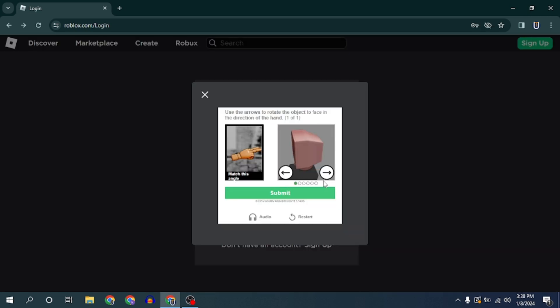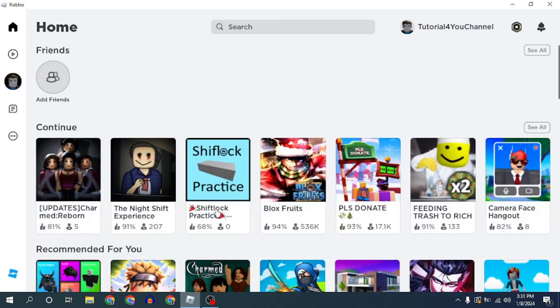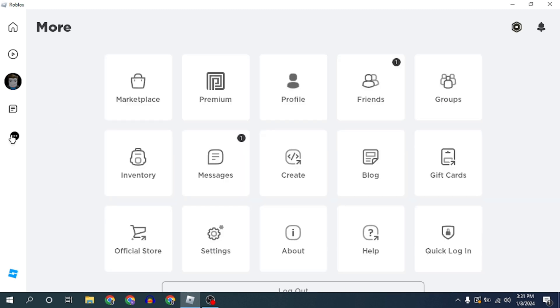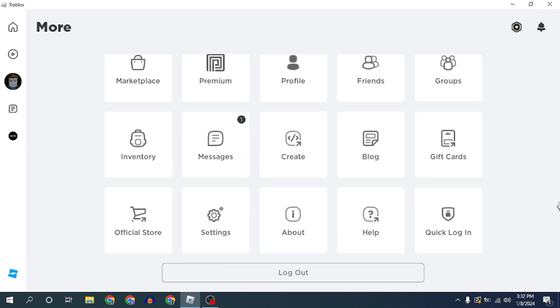If you are using the Roblox app on your PC or laptop, in the left menu select the circle with the three dots and choose logout.